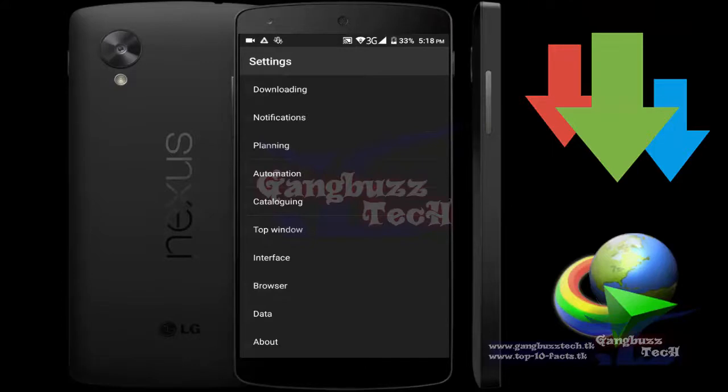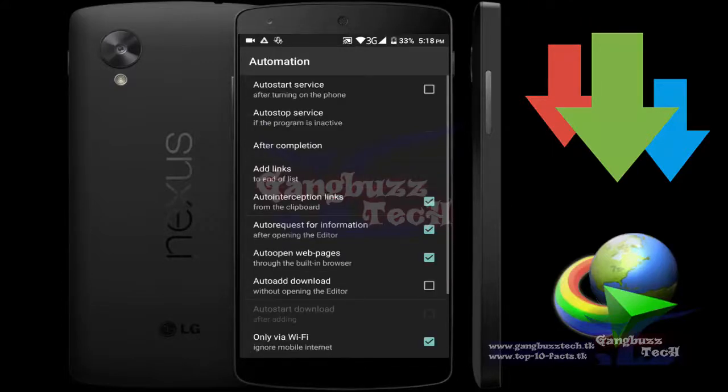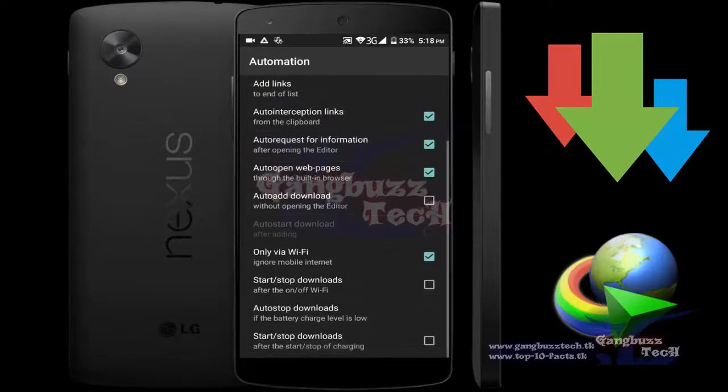You can change the automation settings. If you don't want ADM to automatically cache links, then turn auto-interception off.